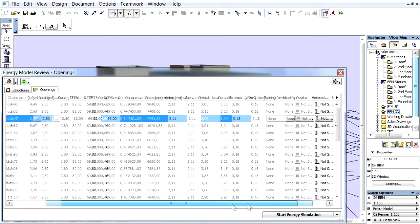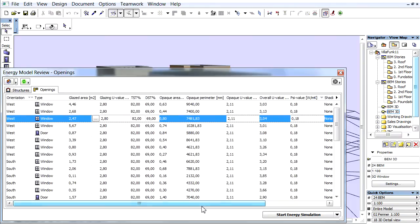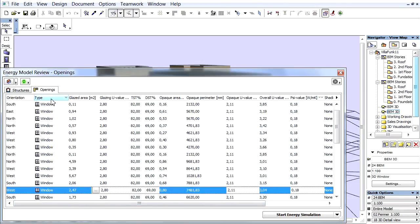Let's go through the meanings of the lists. Orientation: the orientation of the openings according to the Global North. Type: the type of the ARCHICAD openings like window, door, or curtain wall.